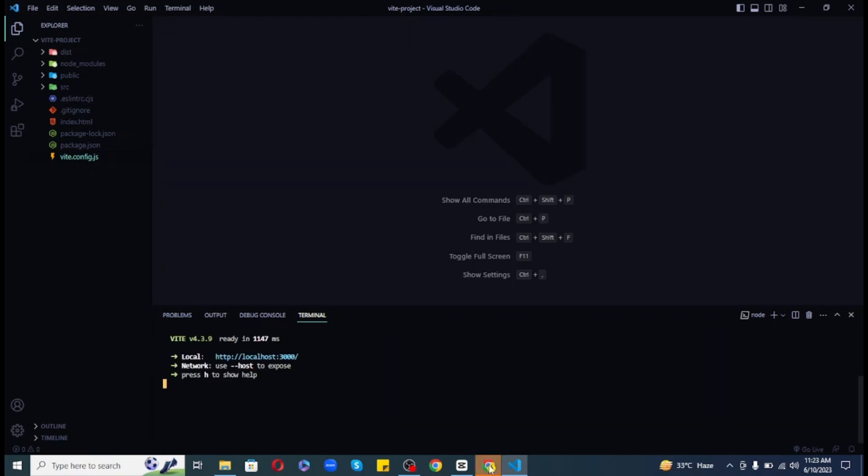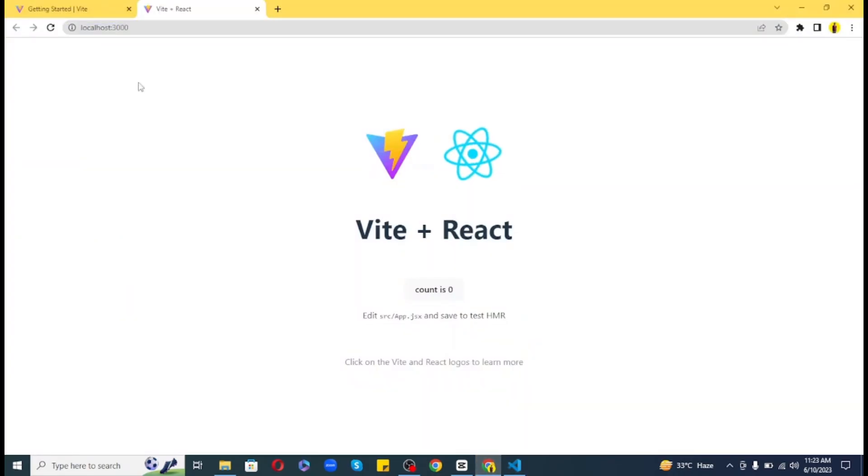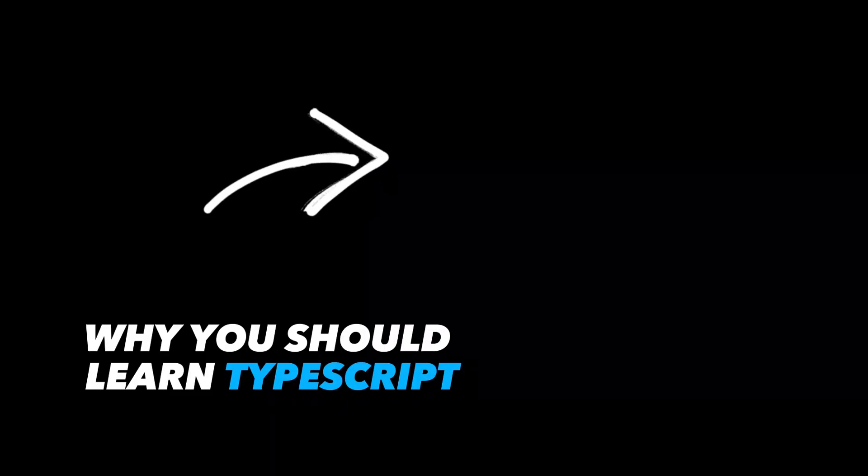So guys, I hope you enjoyed this video. Also I want to mention that if you are interested to see why you should learn TypeScript, watch this video.